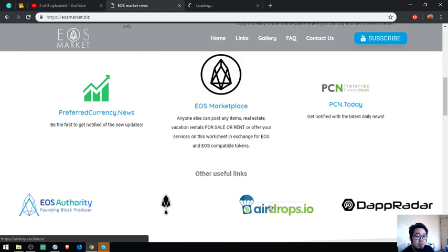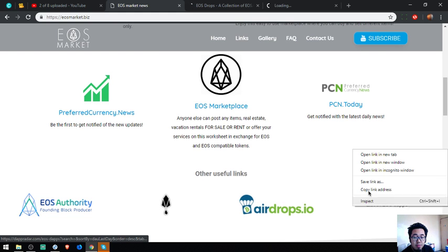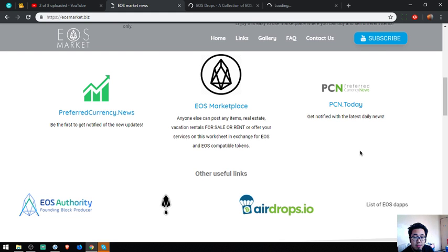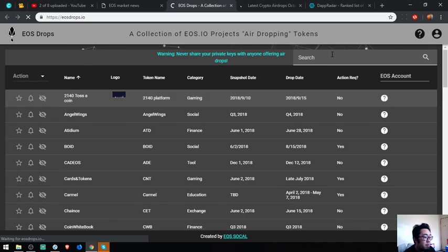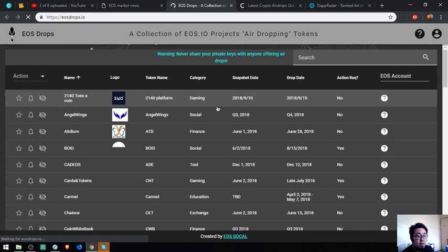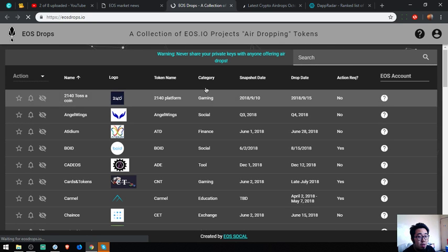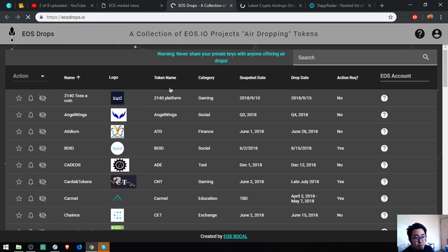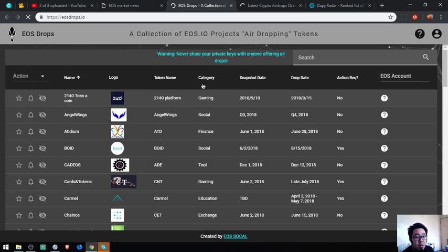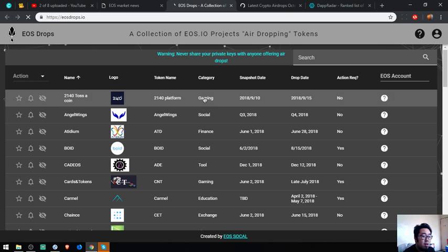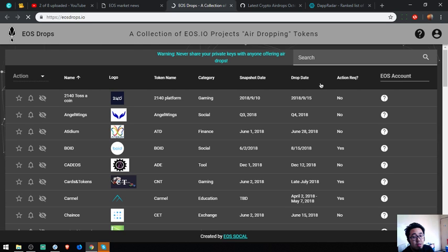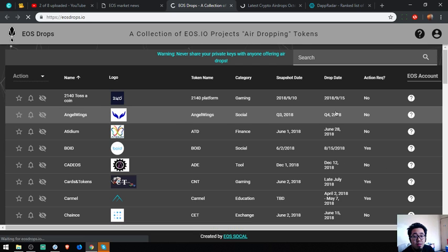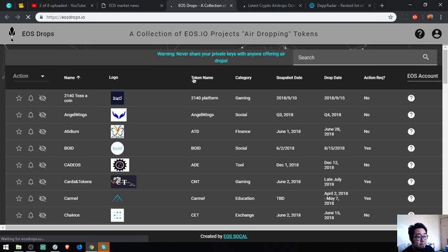So let's proceed. This is a website where you can check the upcoming and new EOS airdrops. If you have time, you can click one by one on the entries here. Also here is snapshot date, drop date. That is eosdrops.io.